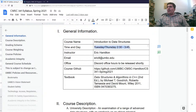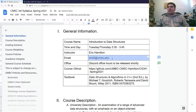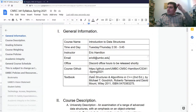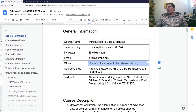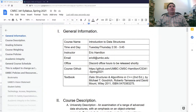So you know when the class meets, because most of you have showed up to two classes already. You know who I am — we've done that before. I'm Eric Hamilton. You can just call me Eric in emails. Discord office hours to be released shortly. I hope most of you are already on the Discord. If not, get on the Discord, or send me an email if you haven't received an invite.